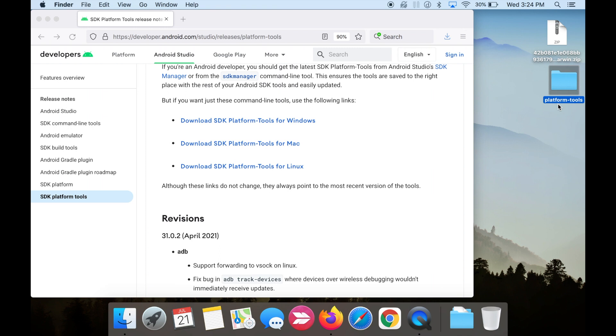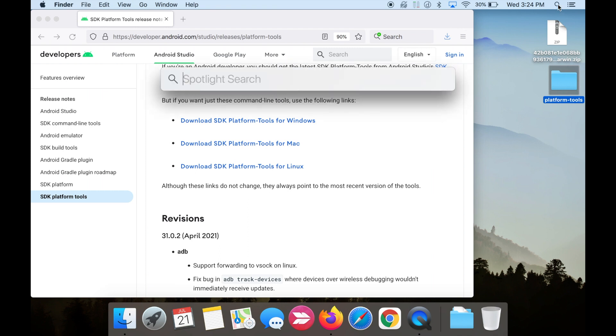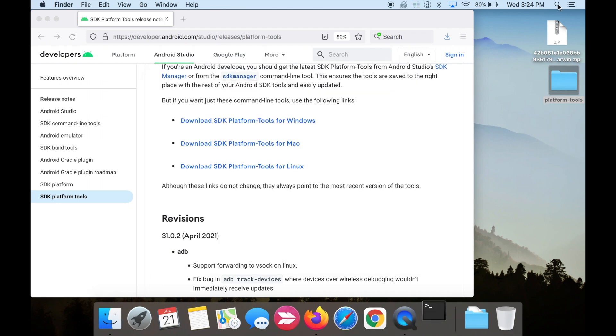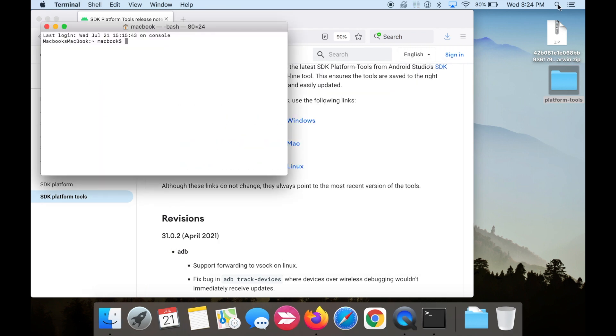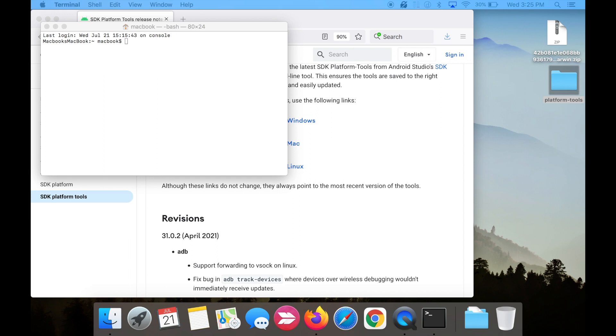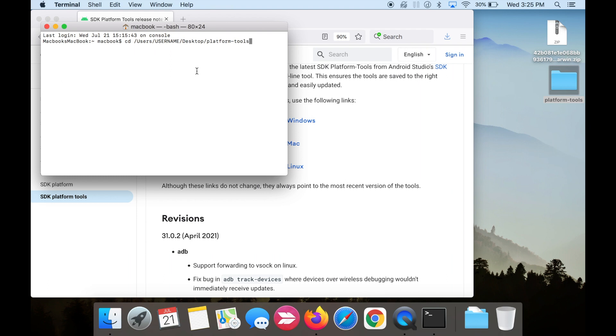Now open terminal. You can hit the search icon on the top right corner, and type in terminal, and hit enter. Now we're going to copy and paste several lines of code into terminal. All of the lines of code will be in the description box below. First, we're going to change the directory to the platform tools folder. Copy and paste the first code into terminal. Make sure you change username to the username of your Mac.